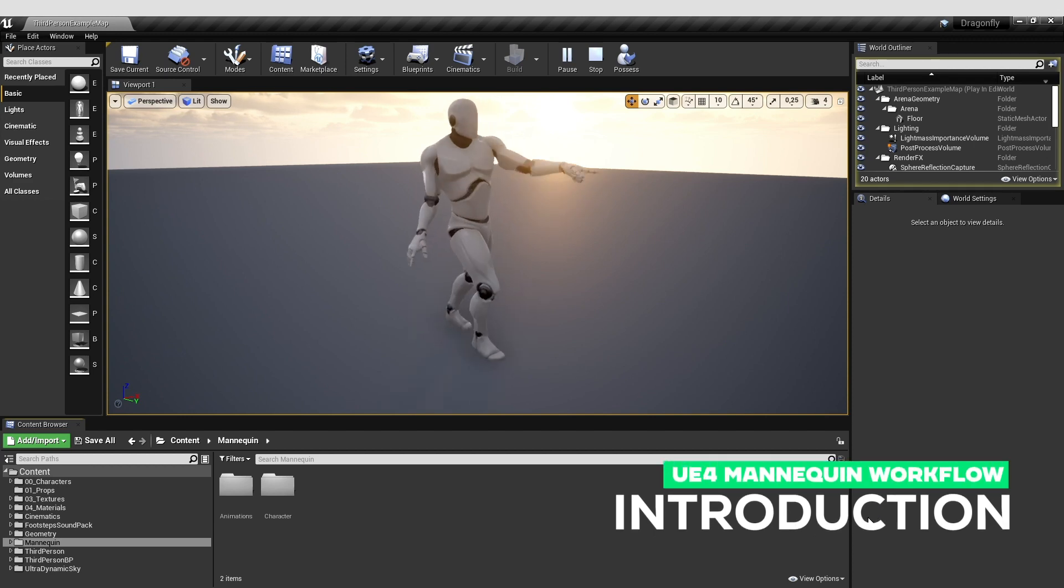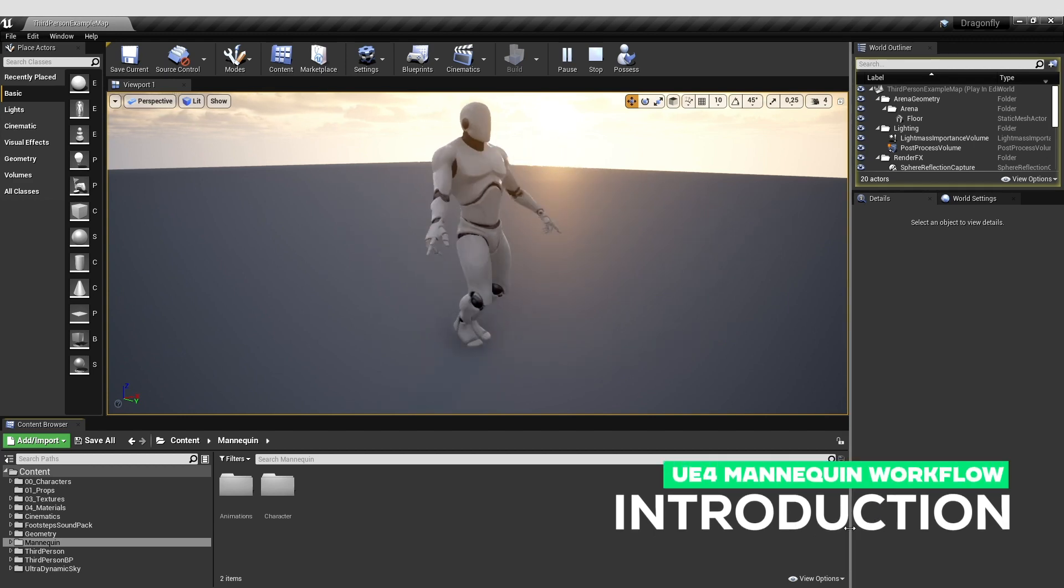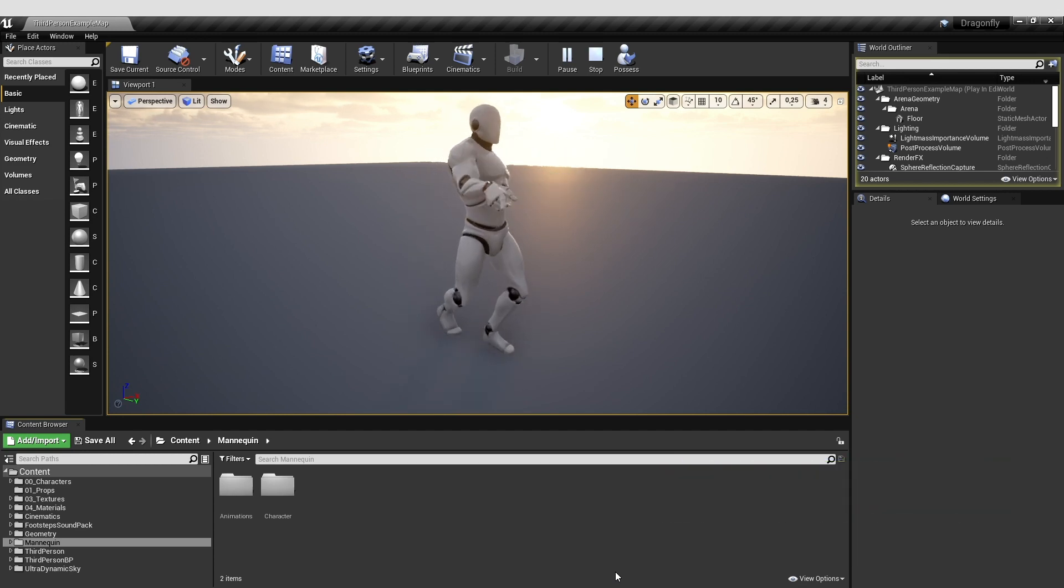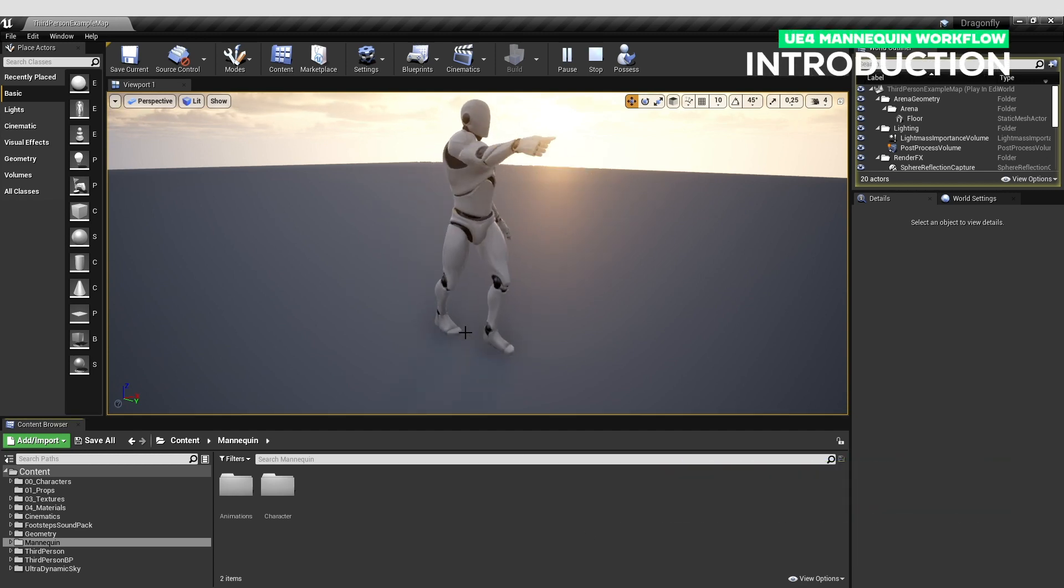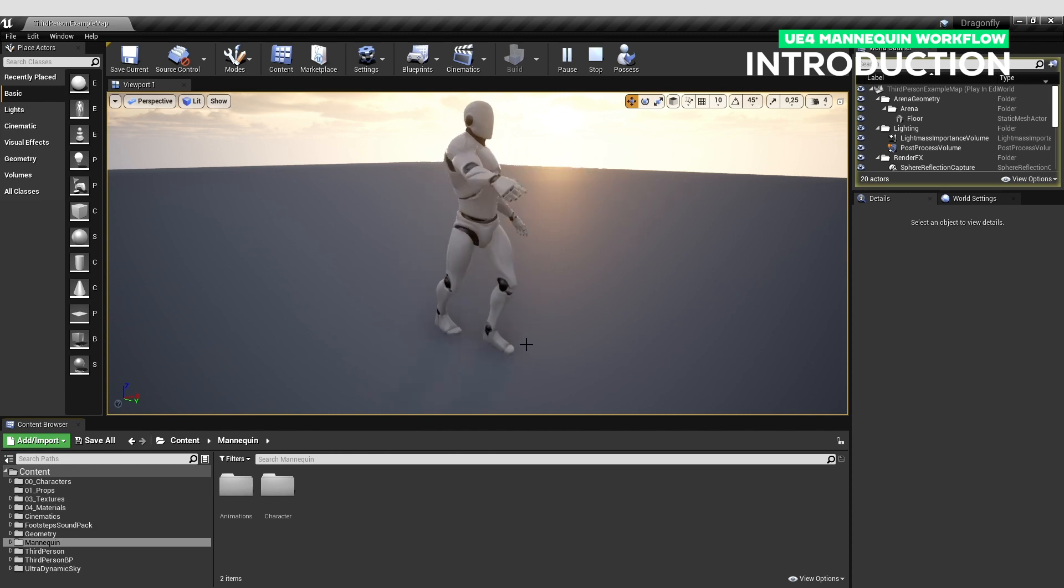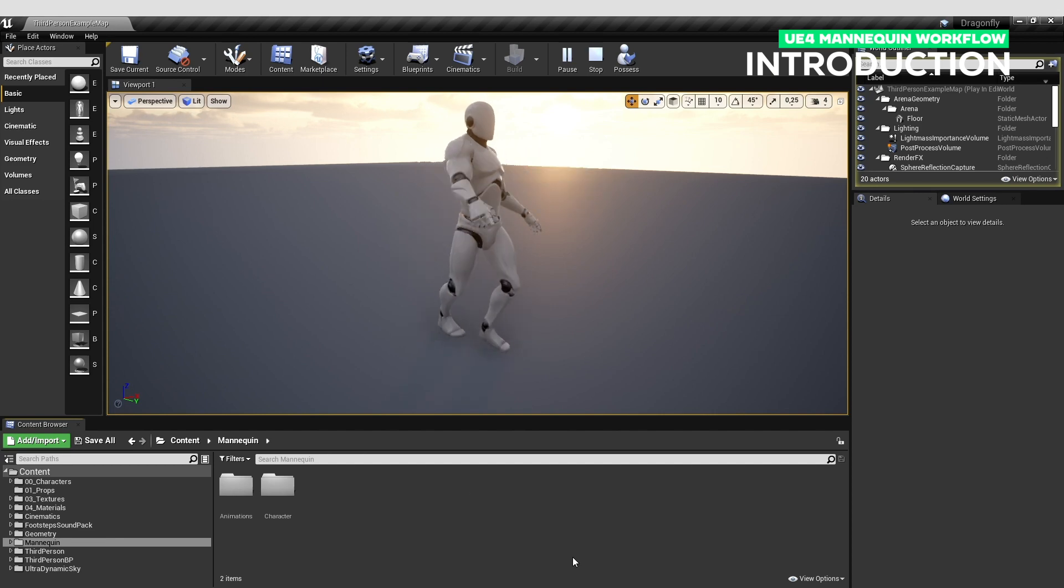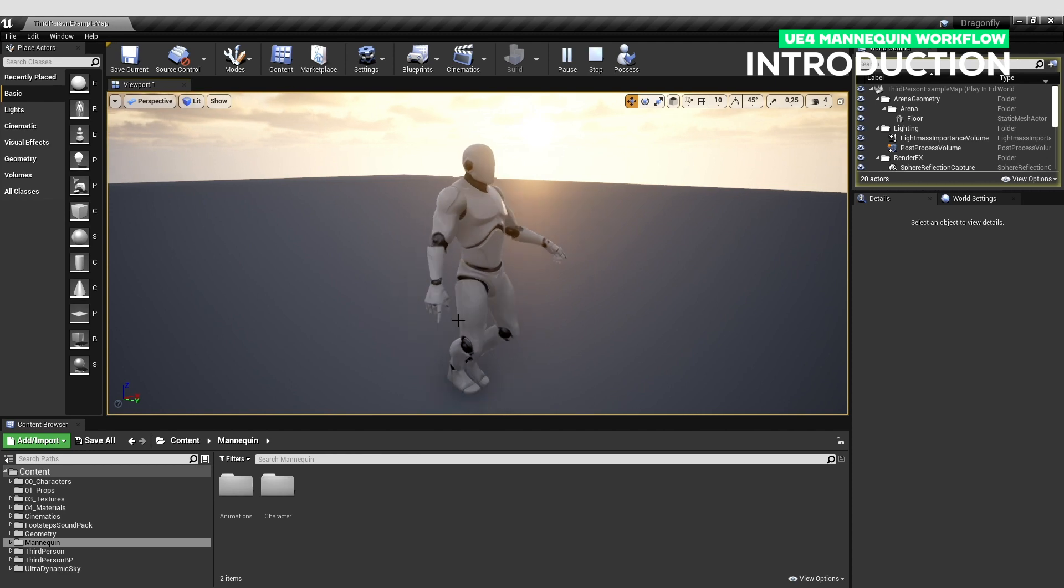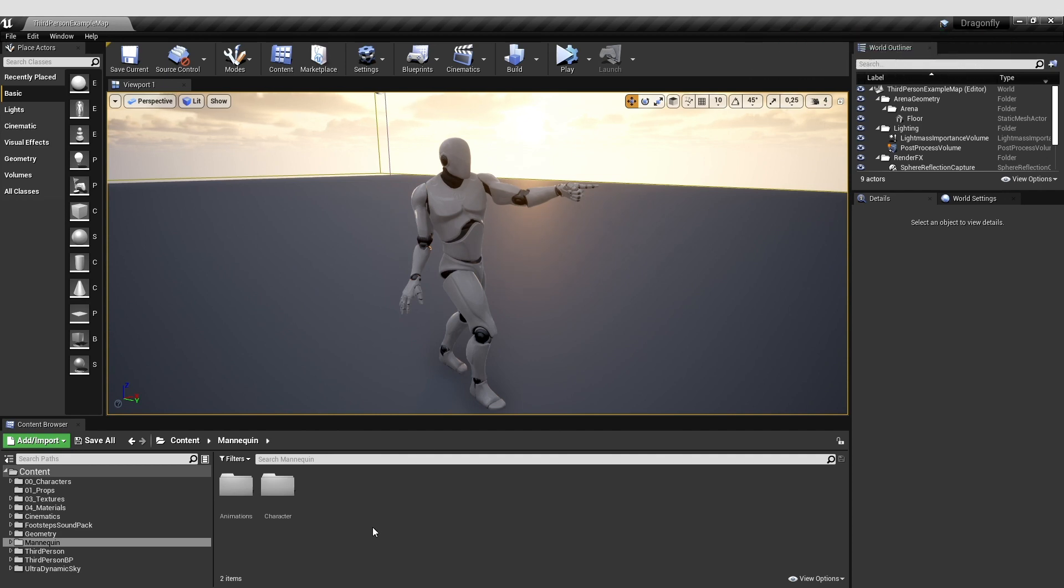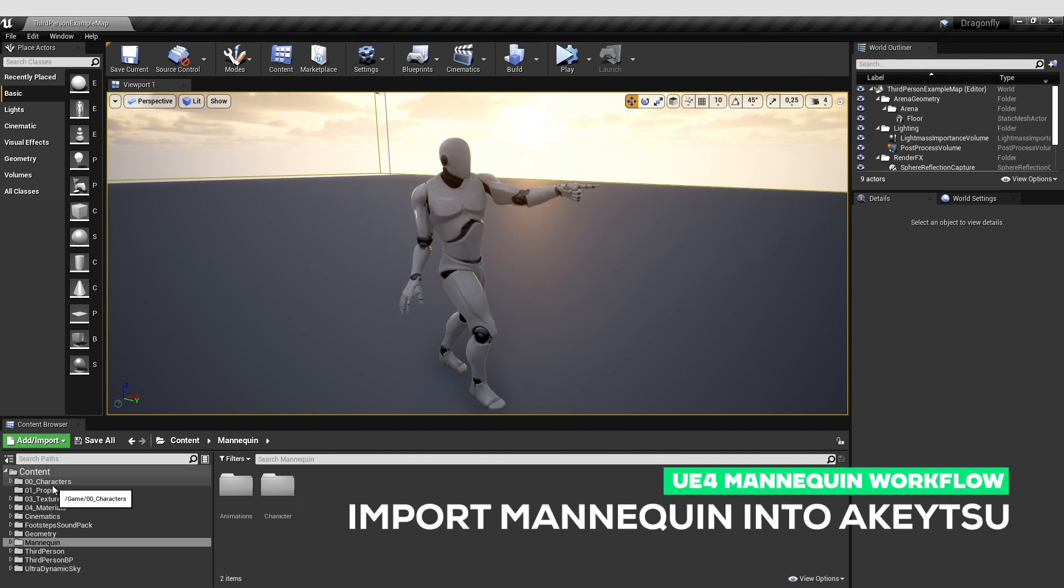Hello, so today in Akitsu we will show you how to use the mannequin from Unreal Engine 4 to make your own animations on it and add them to the default mannequin available within Unreal. First of all, you need to create animations like this. The only thing we won't cover here is how to create a super gorgeous animation. I will make one but pretty simple.